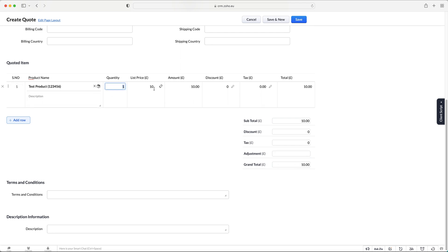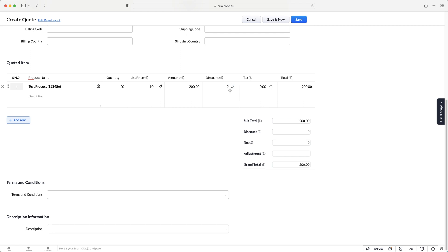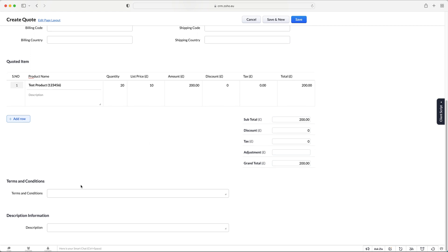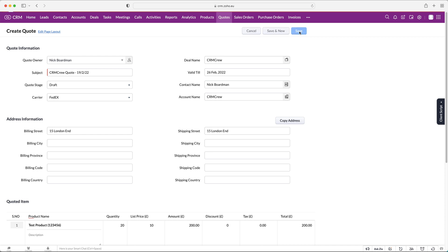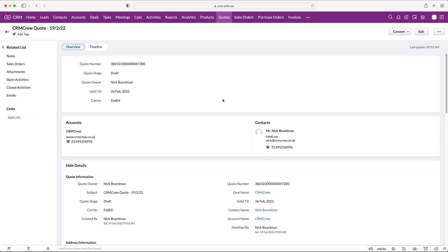We've got the grand total area where we can make adjustments. For example, we might agree to a 20% discount on one product, add another product, and perhaps apply a 10% discount across the whole bill — or just on a specific product. You can then add your terms and conditions, any further information in the description, and press the Save button to create your new quote.